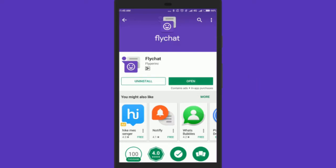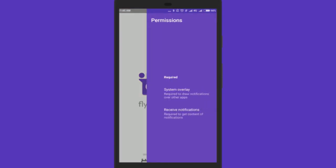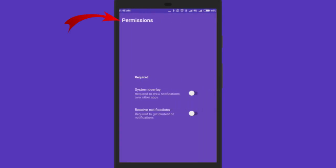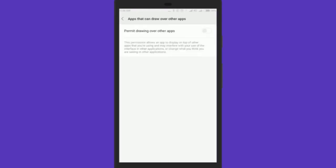You will see a permission screen on which there are two options. System overlay and receive notification. These options are by default off. We need to turn them on.